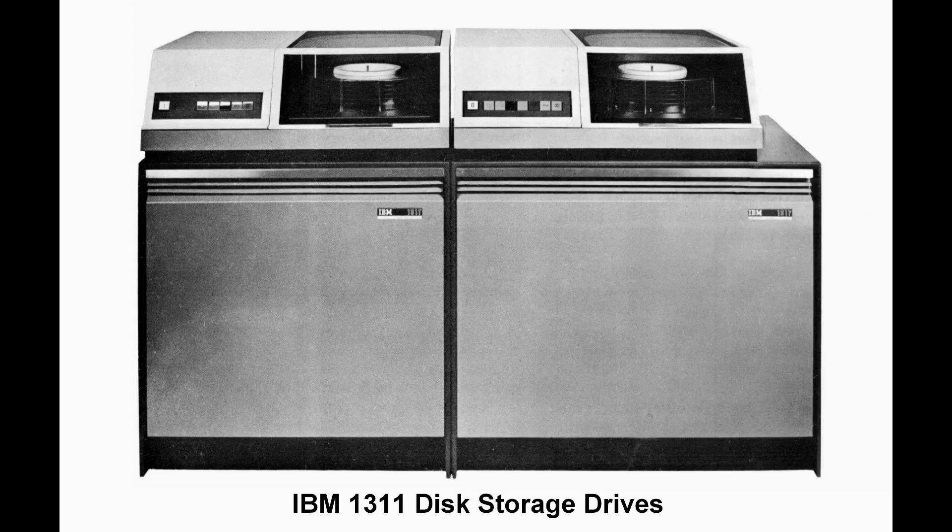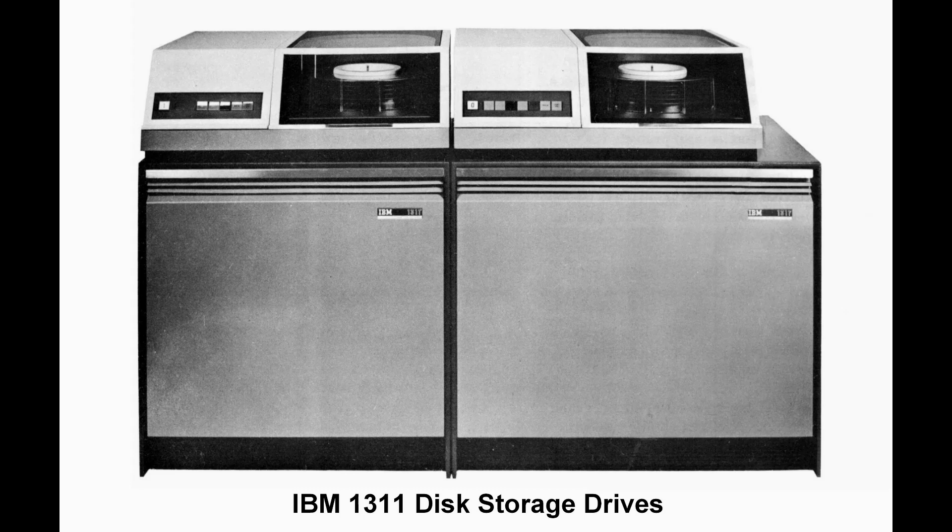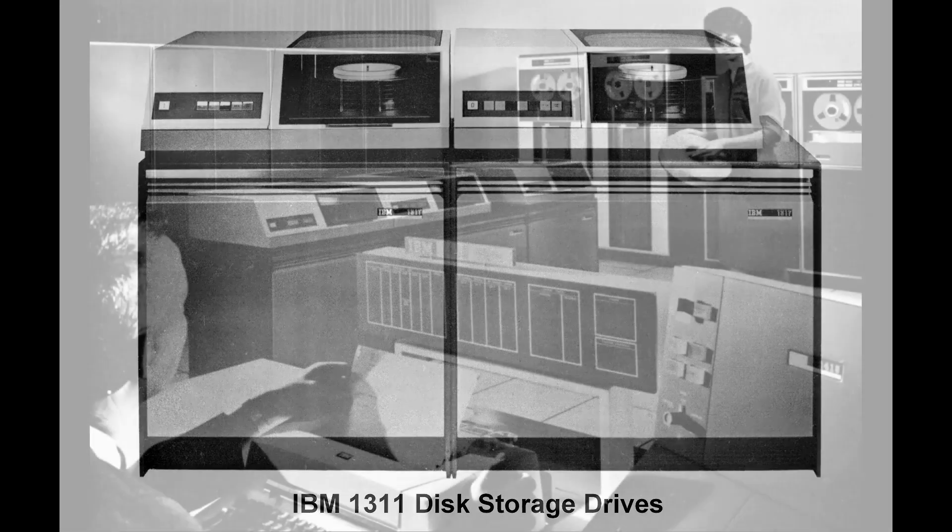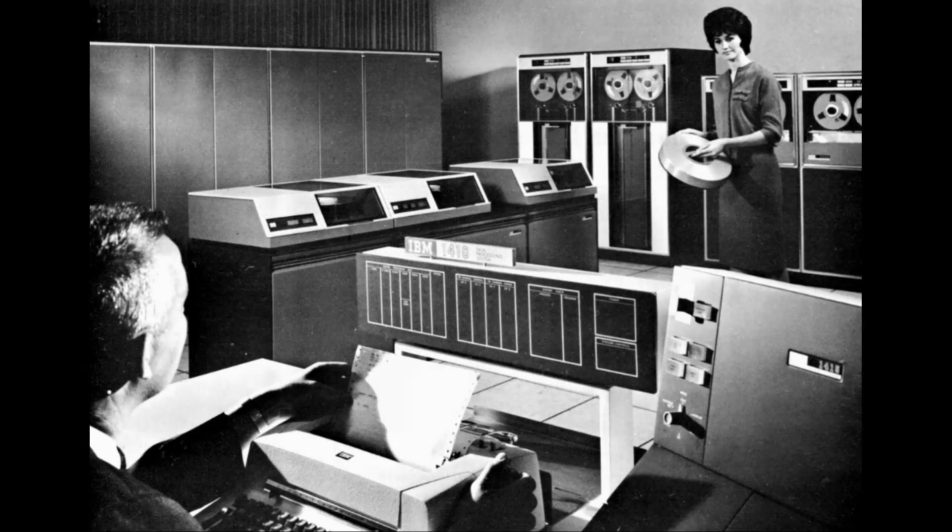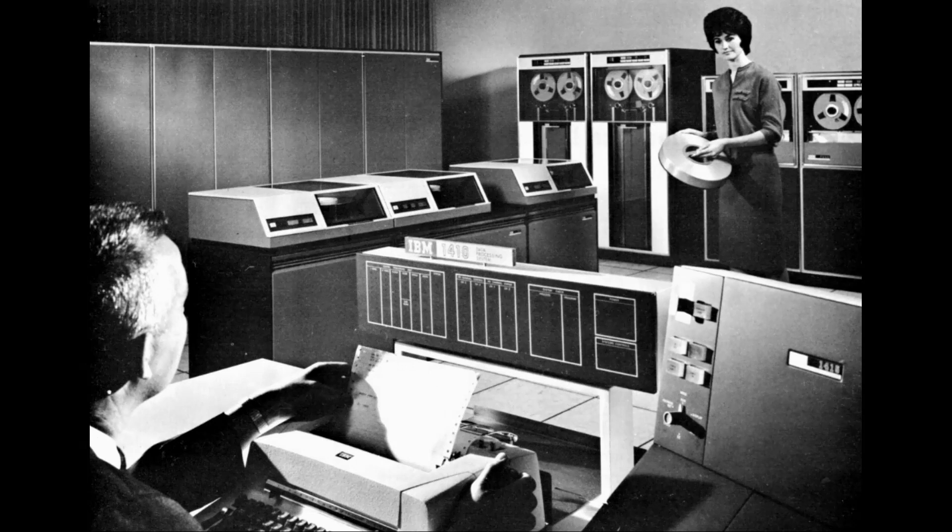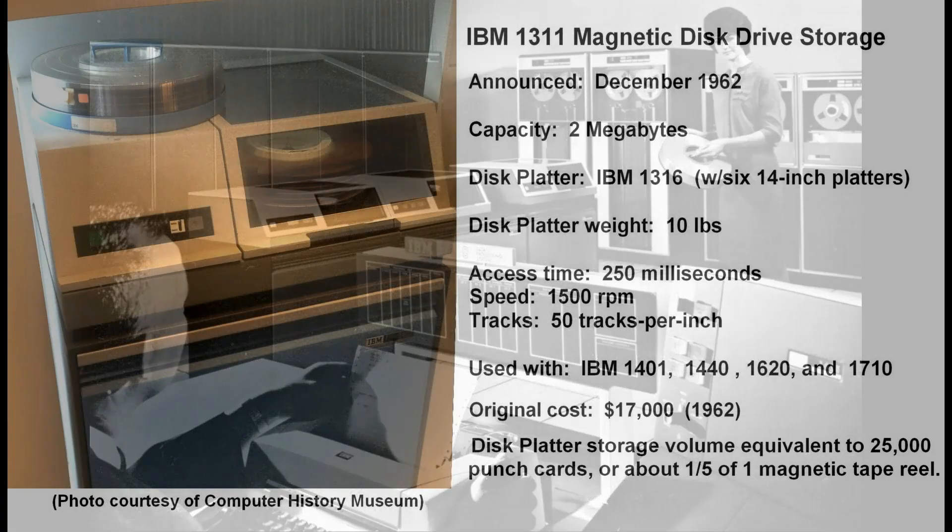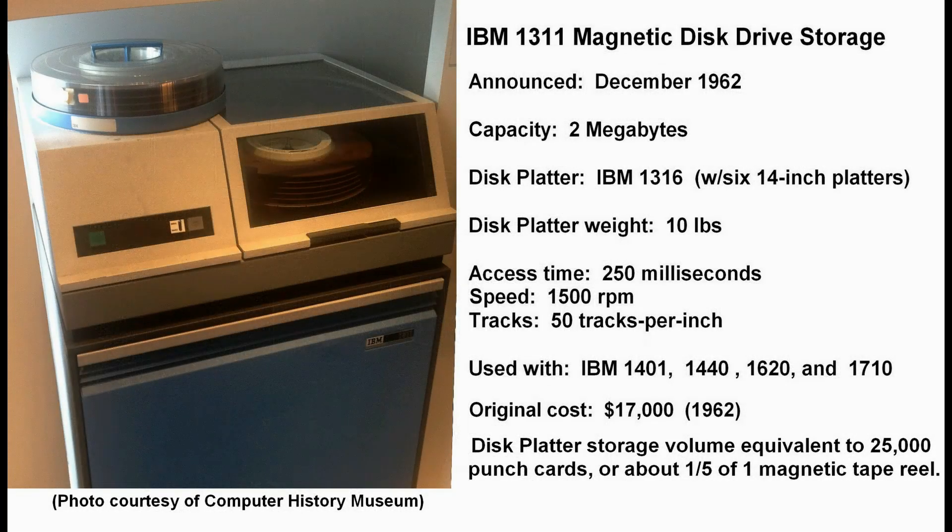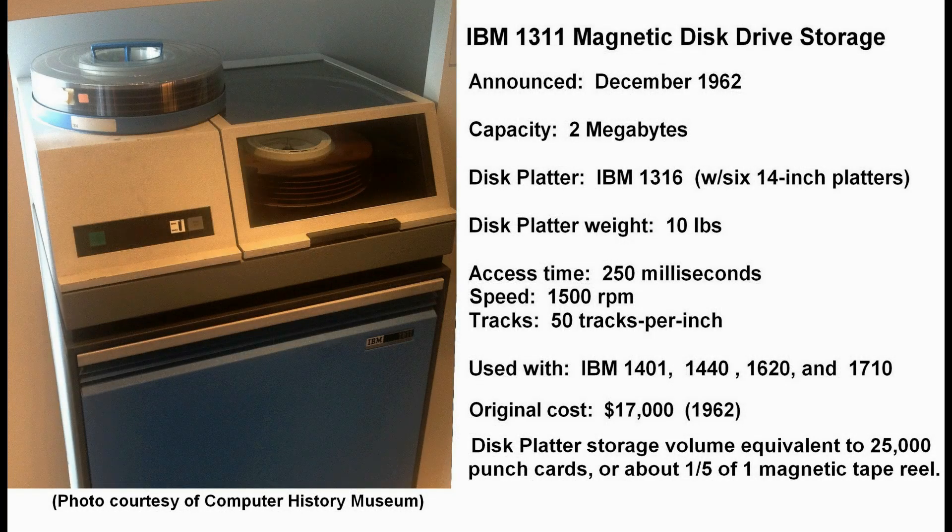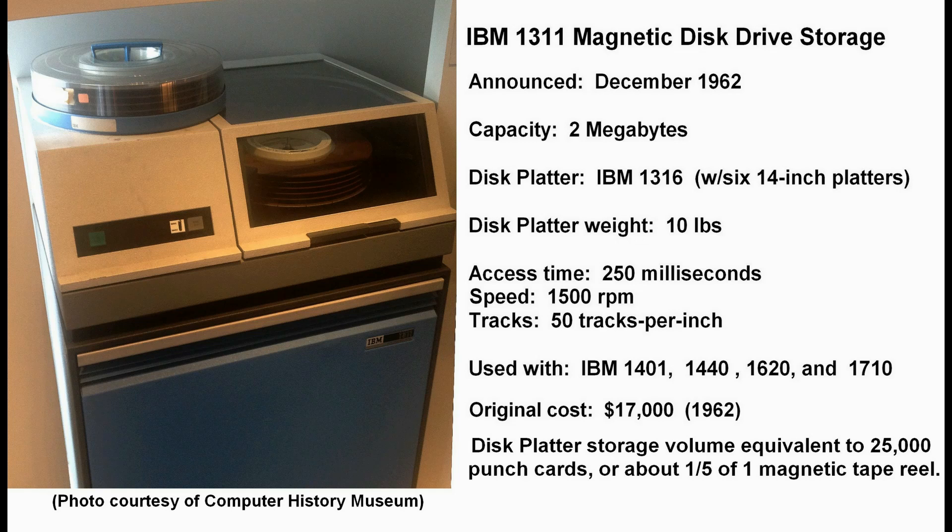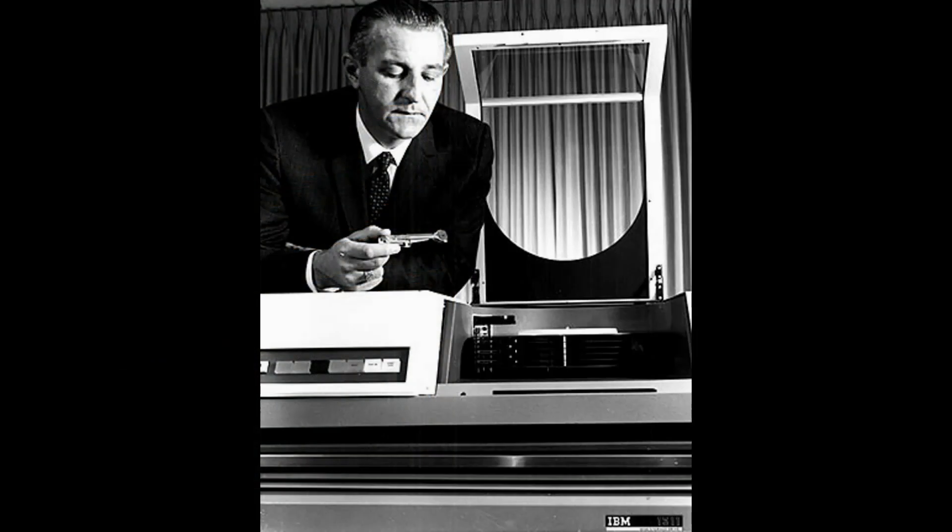Ever since IBM's introduction of the first removable disk pack storage drive in 1962, mass storage units grew in popularity and capacity. Early units required periodic testing, diagnostic, and realignment of the machine's sensitive components.